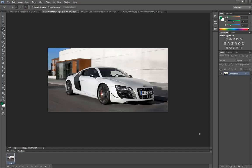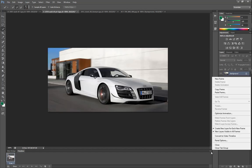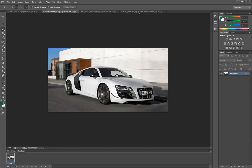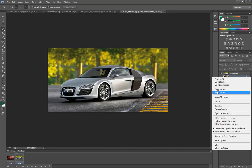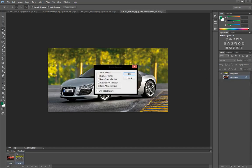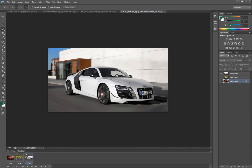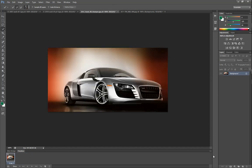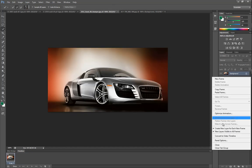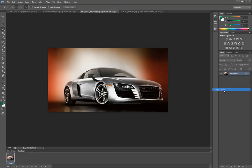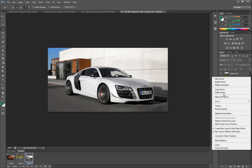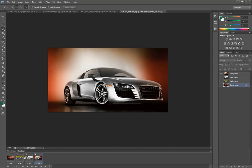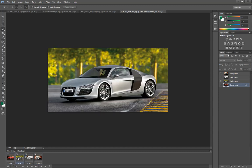Now I'm going to go to this picture, copy it, and paste it. OK. And the last one — paste. Alright, so now we've got our four slides.